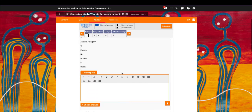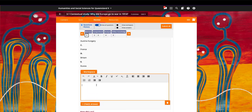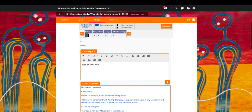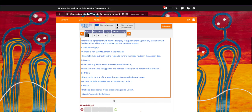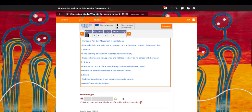Review questions can also be completed online using the workspaces. If the teacher chooses to give students access to the suggested responses, students can also use the self-assessment tools.